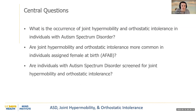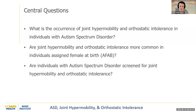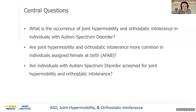For central questions, I wanted to investigate: what is the occurrence of joint hypermobility and orthostatic intolerance in individuals with autism spectrum disorder? Secondly, are joint hypermobility and orthostatic intolerance more common in individuals assigned female at birth? Finally, are individuals with autism spectrum disorder screened for joint hypermobility and orthostatic intolerance?